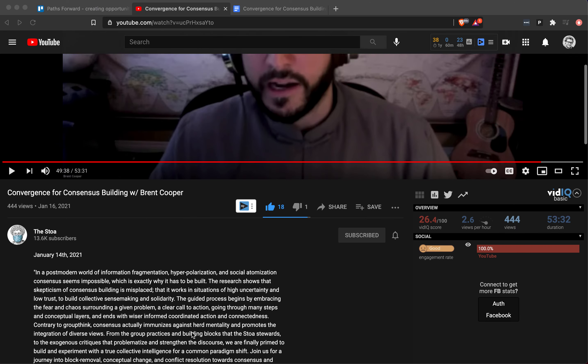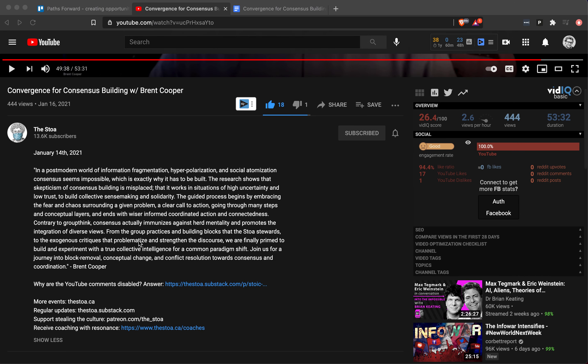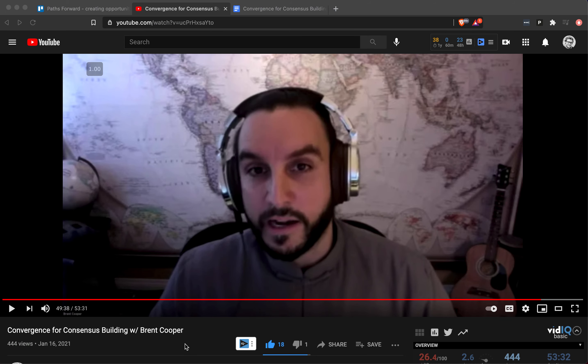I would claim that if you are into this whole convergence for consensus building, you need to be into this thing that Elliott Temple wrote about called pass forward. You need to create opportunities for other people to teach you. It was very hard to find this video and to find Brent Cooper, and that's because there's not a lot of help here in the description for this video.